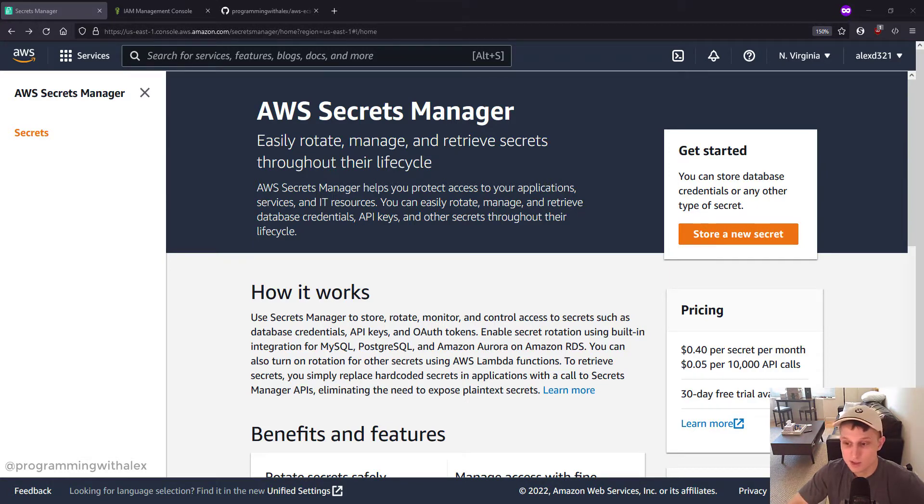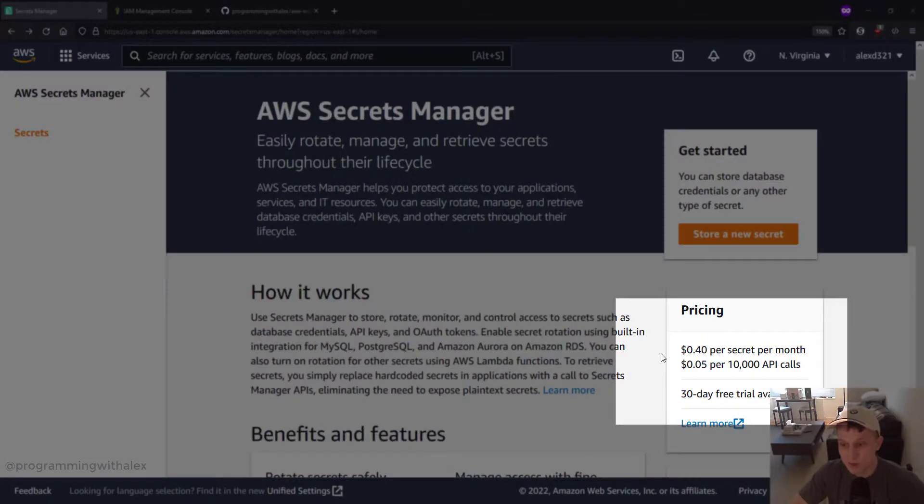If you're interested in pricing, you see it down here. 40 cents per secret per month and then 5 cents per 10,000 API calls.